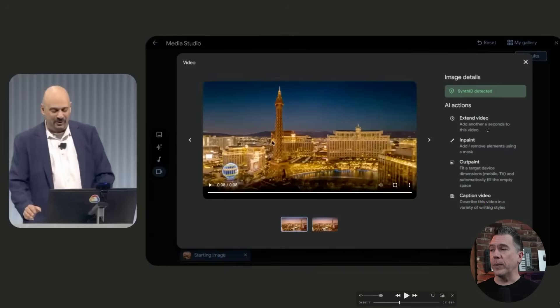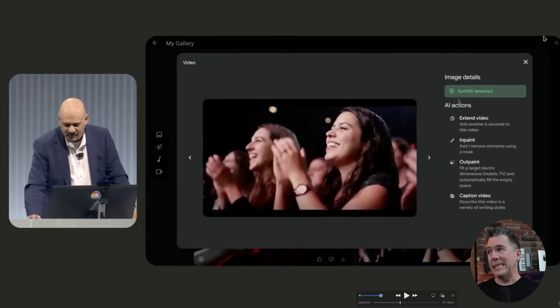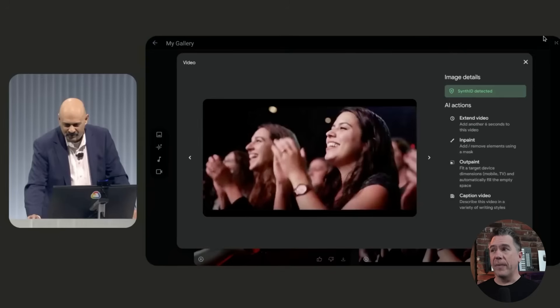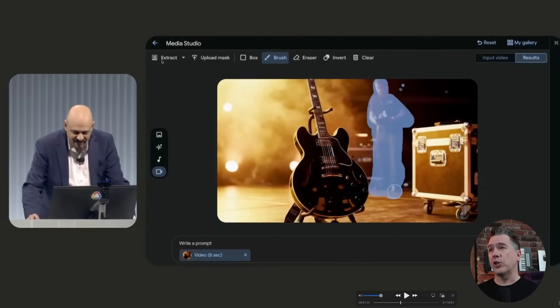They've also implemented SynthID — something incorporated into the video output that's undetectable to the human eye but indicates it was AI generated. I have no problem with that. We also got a look at some of the tools available in the video in and out painting suite: a brush, an eraser, invert, a box, uploading a mask, and extracting. It looks like there's an instant green screen kind of thing as well. Overall, some pretty good updates.